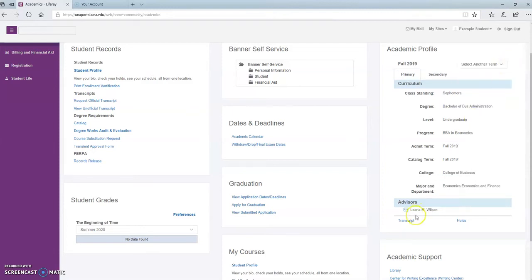If you ever have any questions about classes or your schedule or your graduation plans, you can always email your advisor by clicking this link.